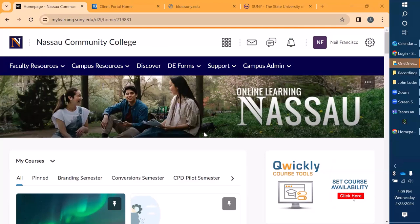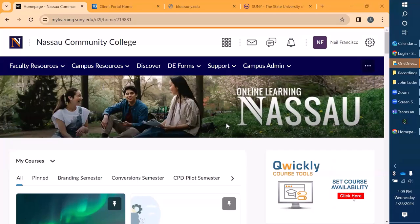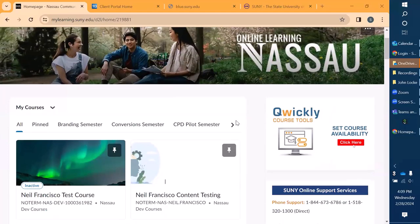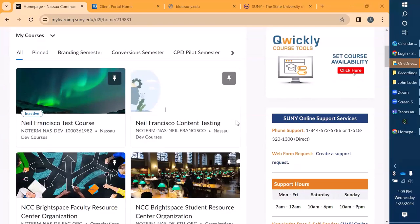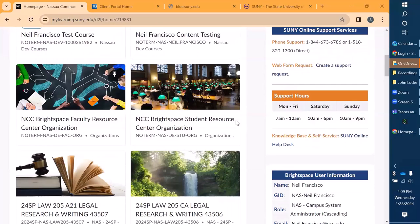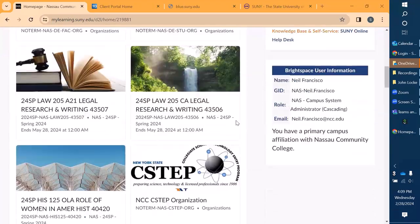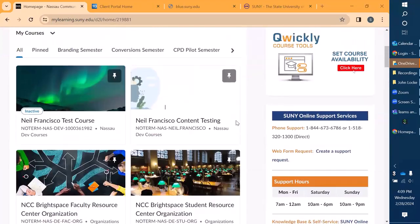You could briefly see our campus page that we have listed here. This is our nav bar. We have plenty of resources here for our faculty and campus resources, also our support area for anyone who needs support for our D2L instance. And as we scroll down, we have a nice uniform layout for everyone.